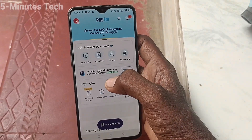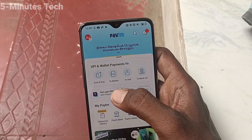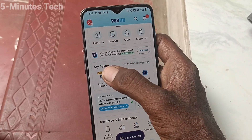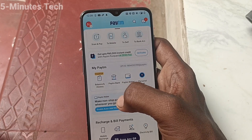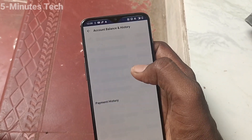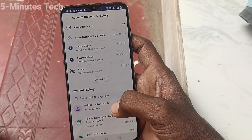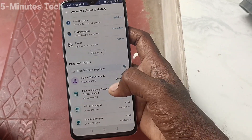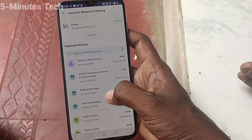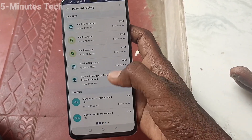I open the Paytm app and here just tap on Balance and History. You will see all transactions here — the latest and older transactions are showing here, date-wise.